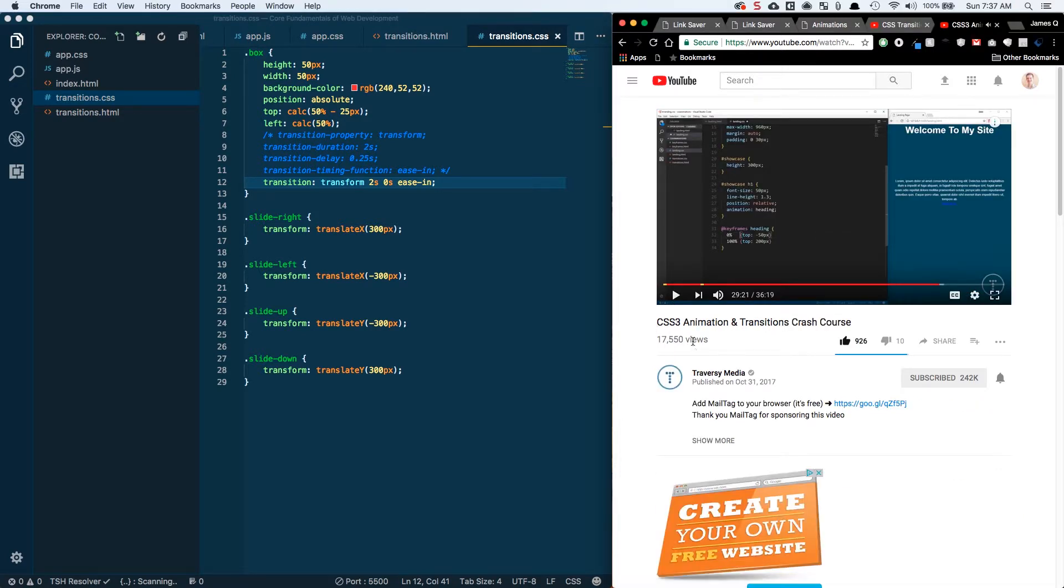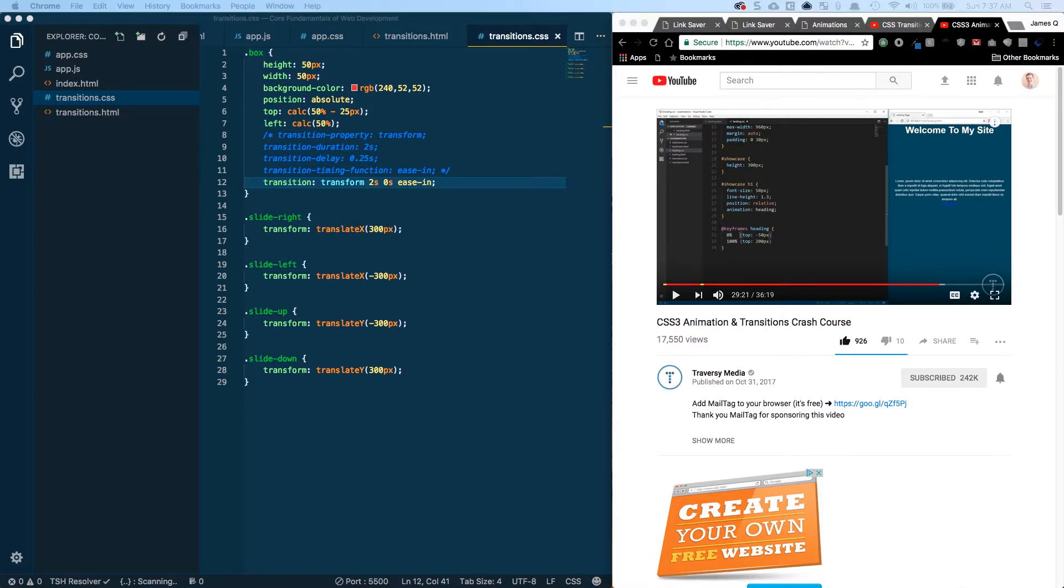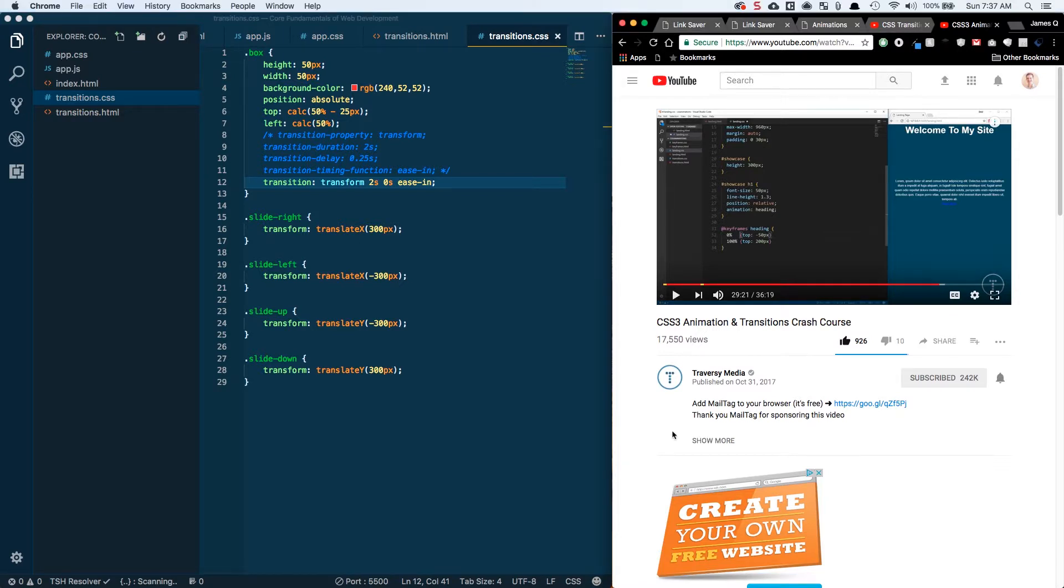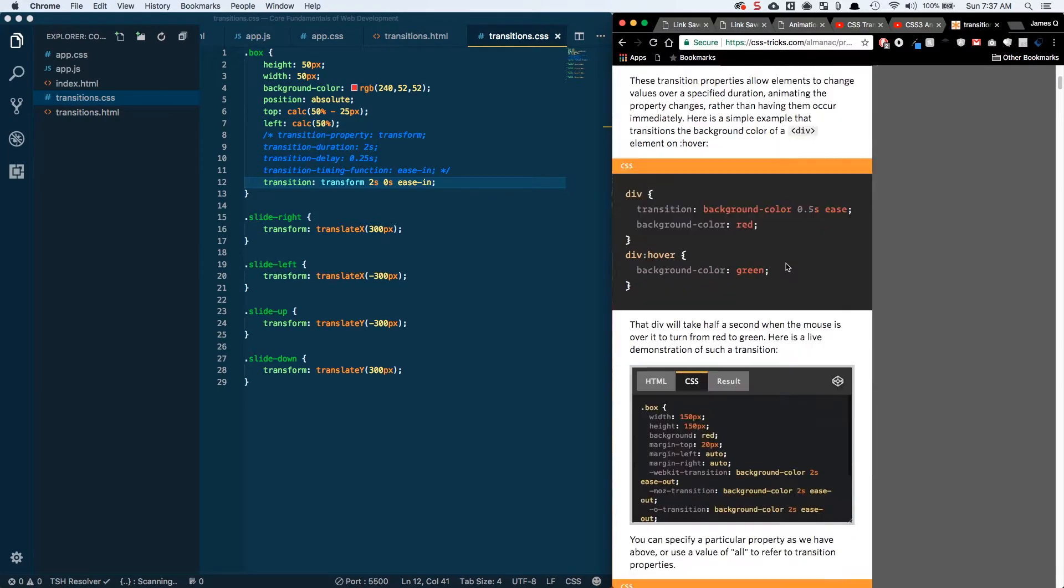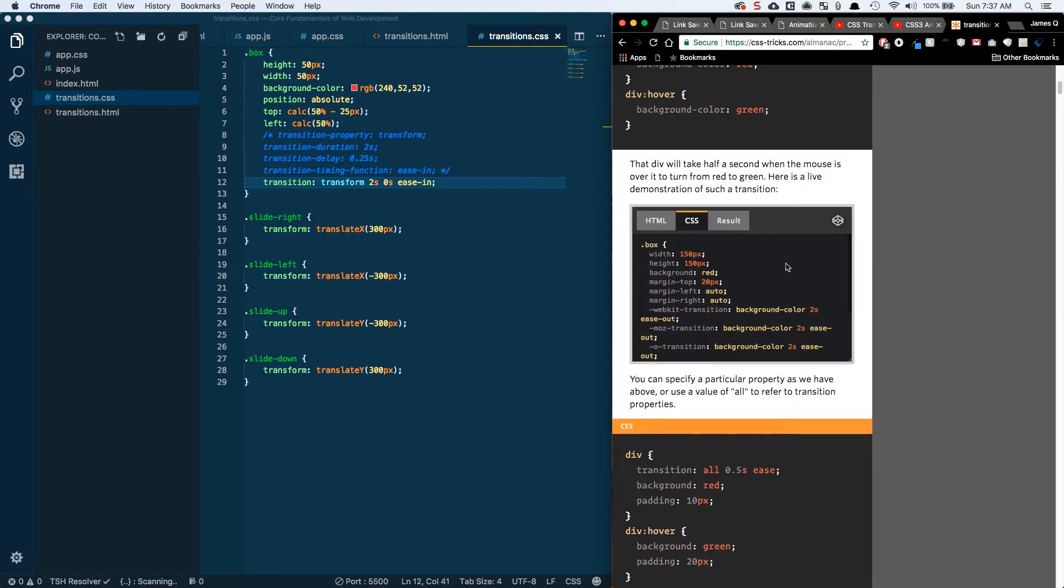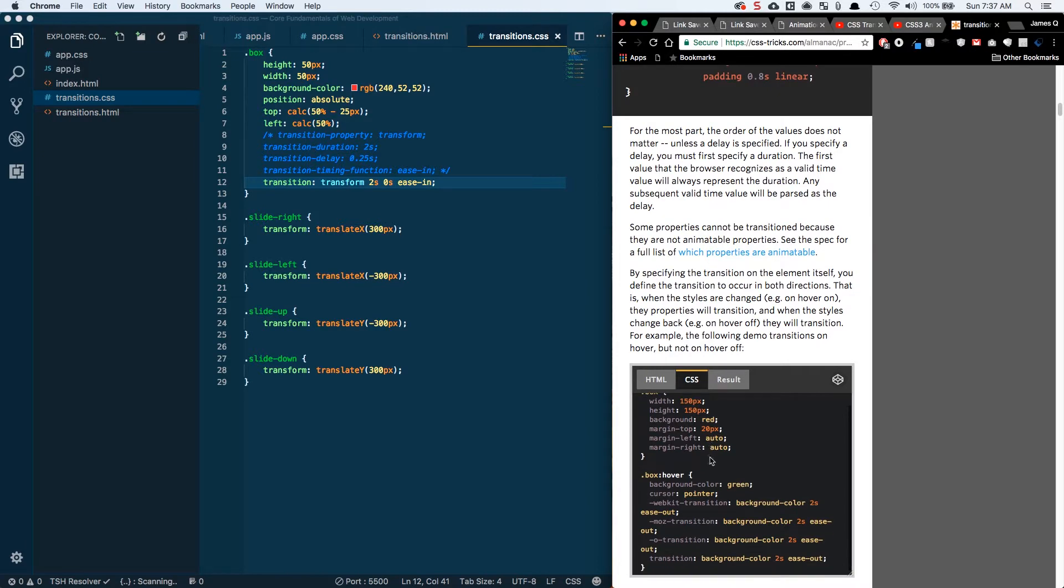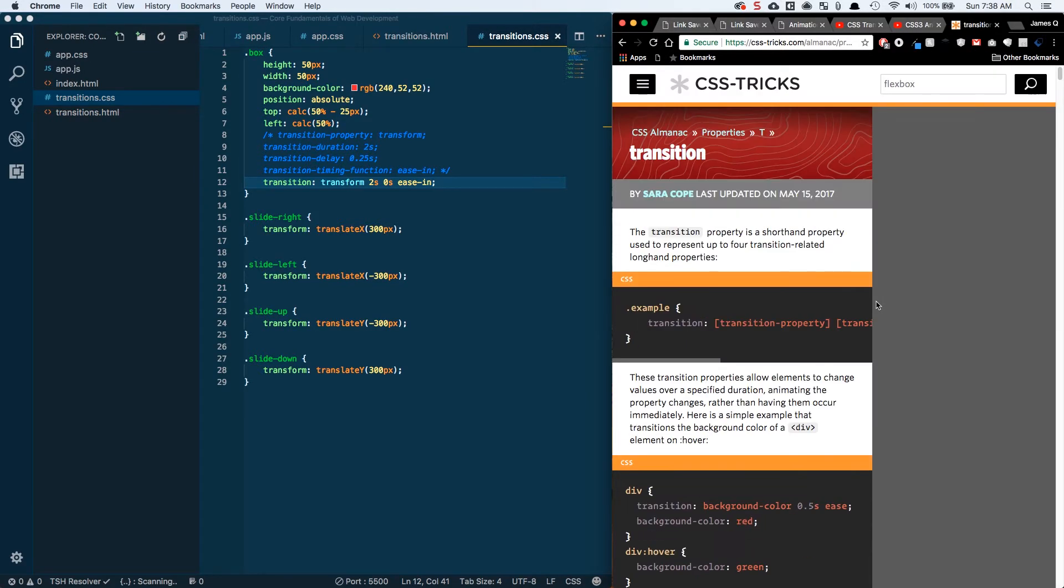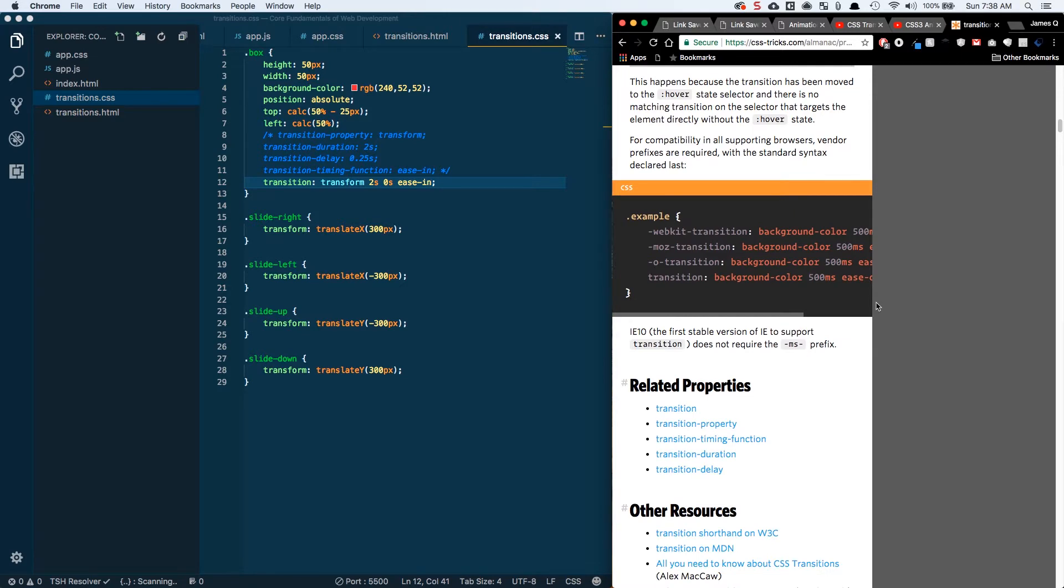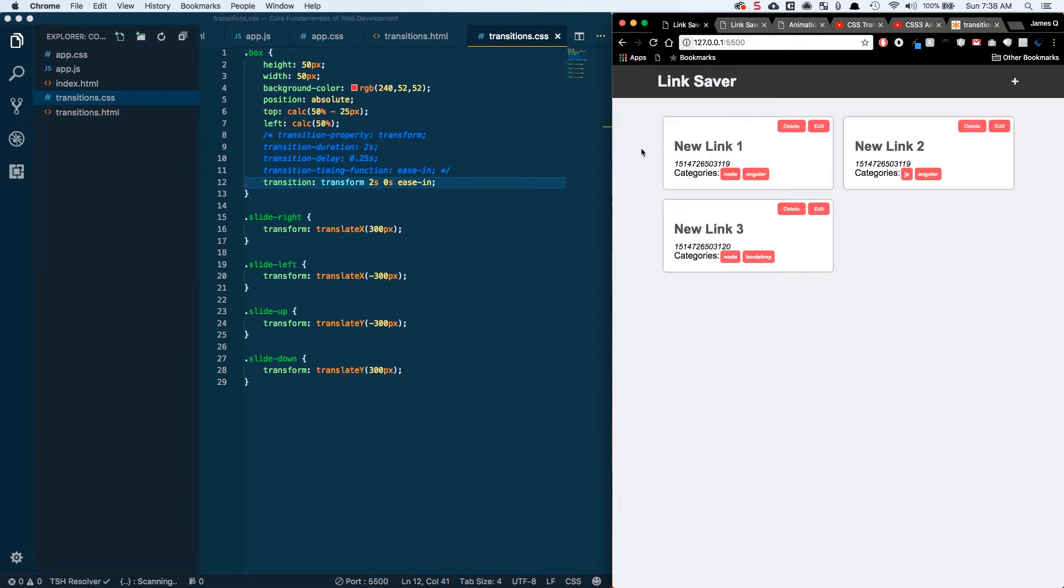One is by Brad Traversy, Traversy Media, CSS 3 Animation and Transitions Crash Course. This guy has tons of really introductory videos. He's got so many of them on so many different topics. Definitely check them out. I watch almost every time he puts out a new video. And then lastly, we've got another CSS Tricks link. This is the CSS Tricks website going through and talking about transitions as well. So a couple of different links for you guys to check out if you want to learn more.